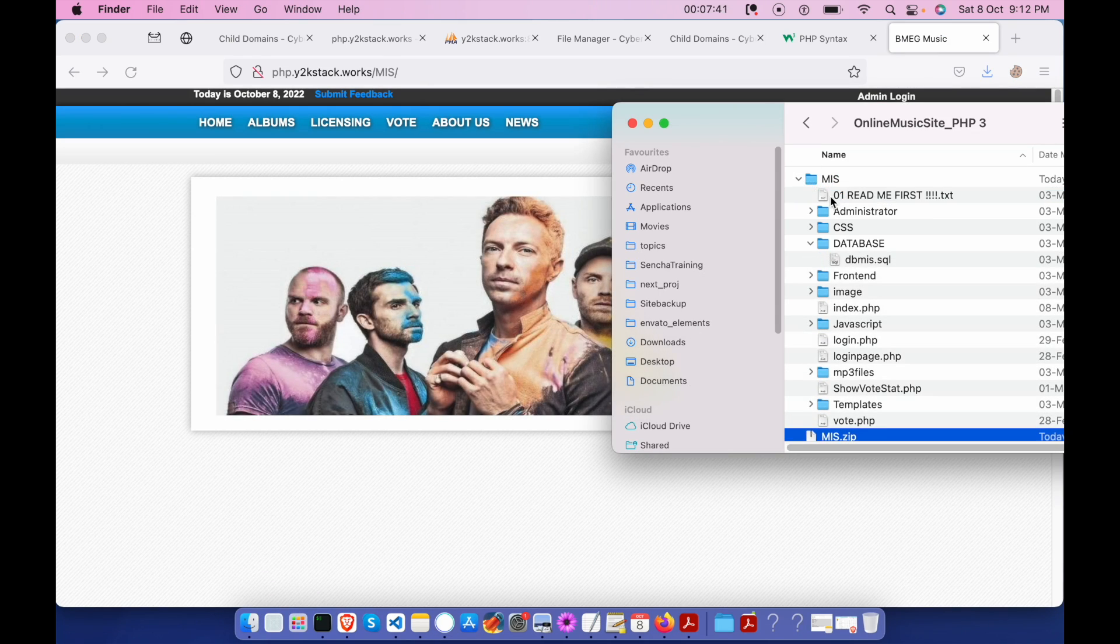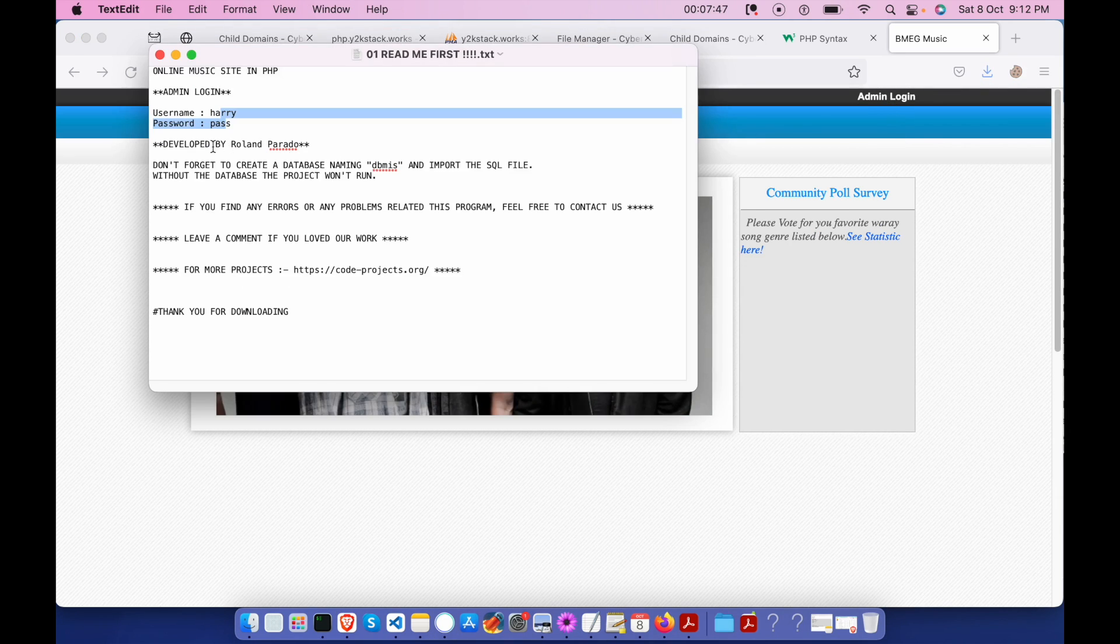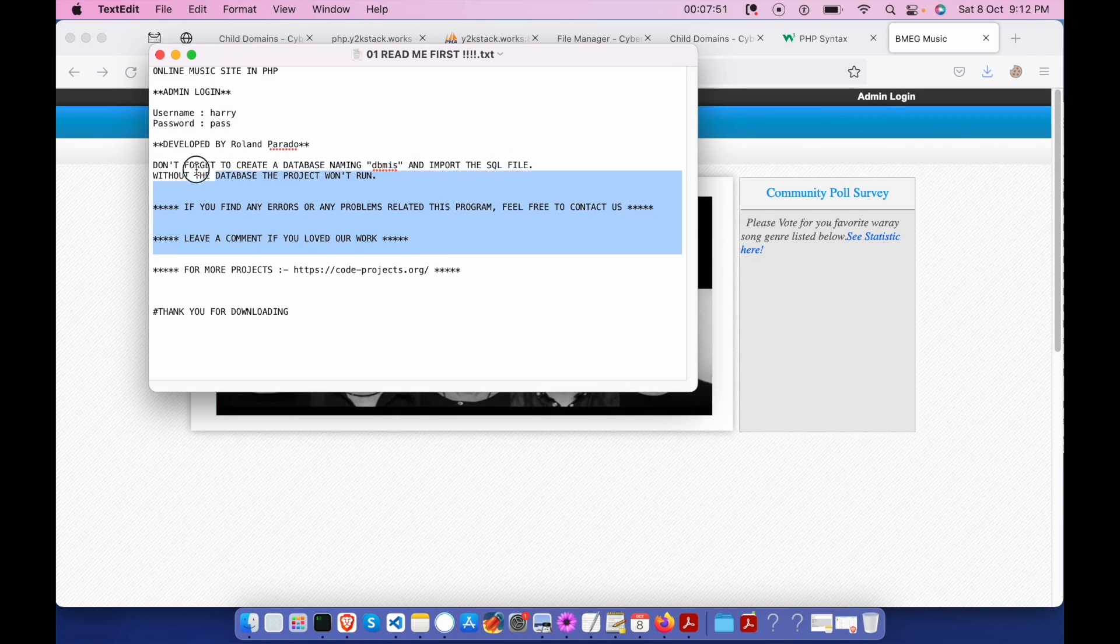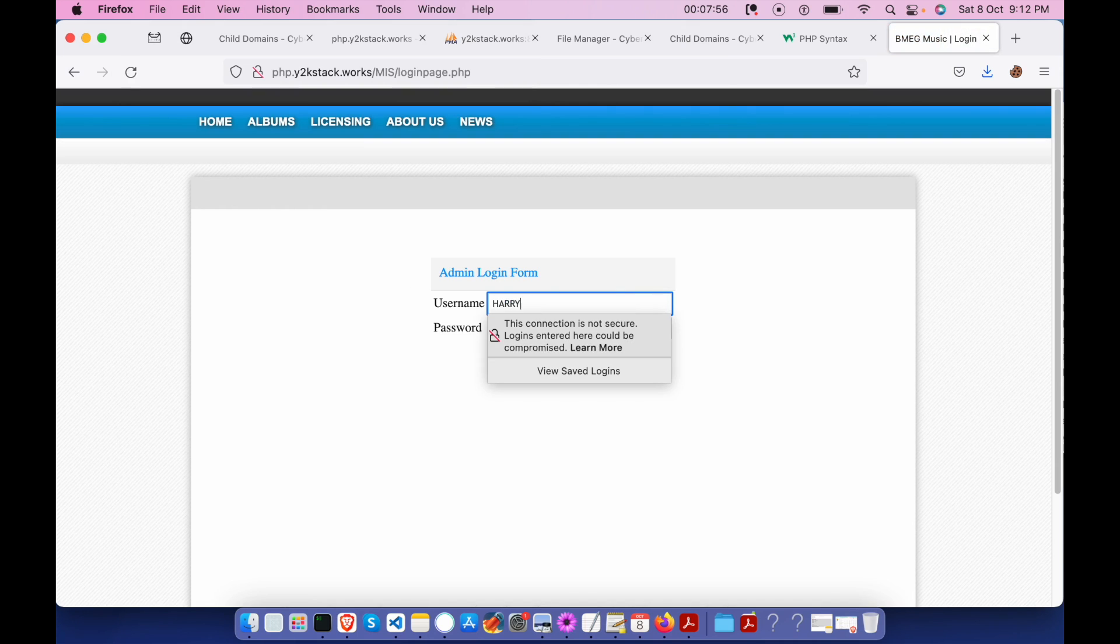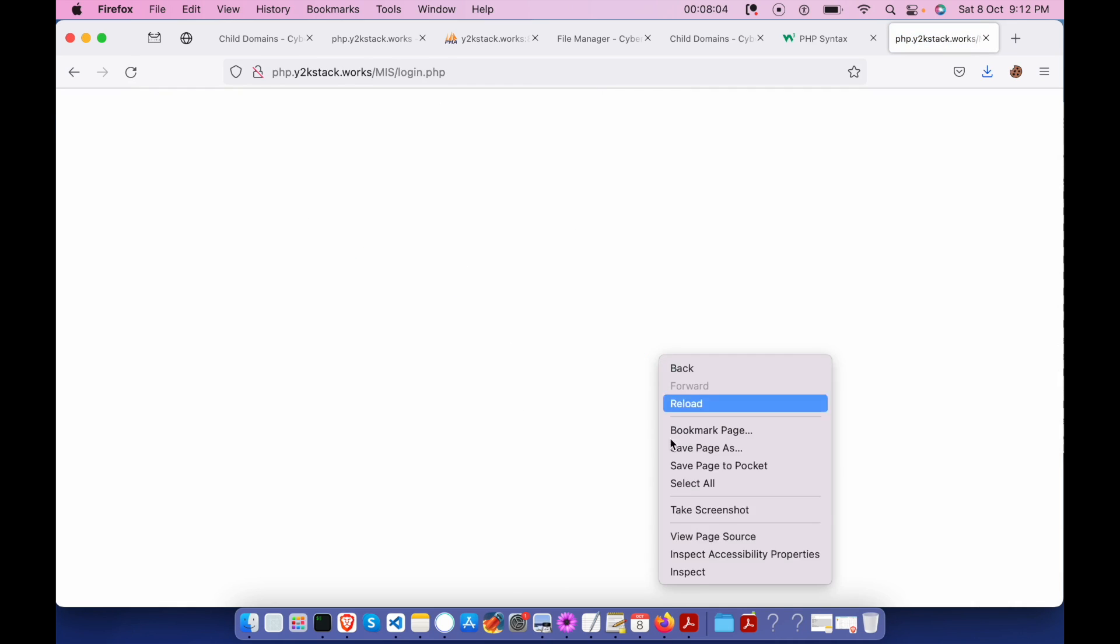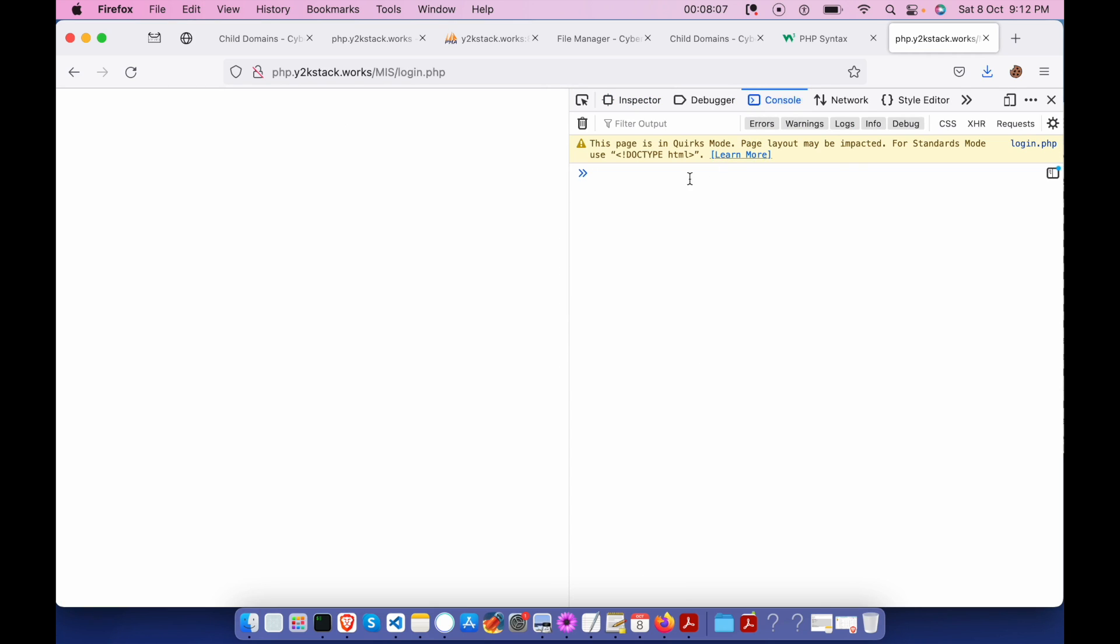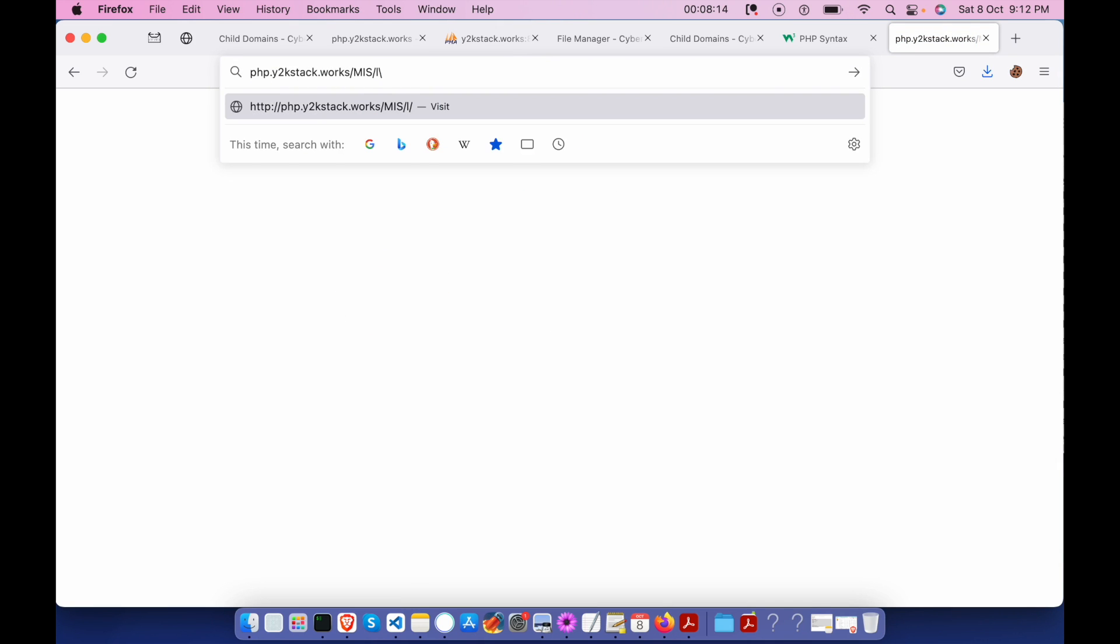Let me get into the folder and check. Username, password, okay. Don't forget to create a database. Yeah, it's all done. Let me log in. j-e-r-r-y-p-a-s-s. Not sure this is going to work. Maybe there is some issue with the script or maybe there is nothing out there in the admin page.